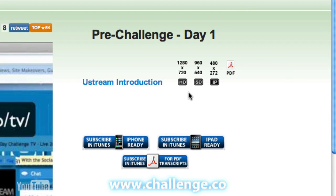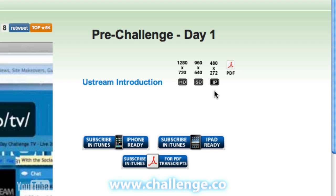Over here you'll see three buttons: HD, SD, and IP. These are the HD ready version, the standard definition version, and the iPhone ready version of the video files. Every piece of content for the duration of the challenge will be published with those three options.